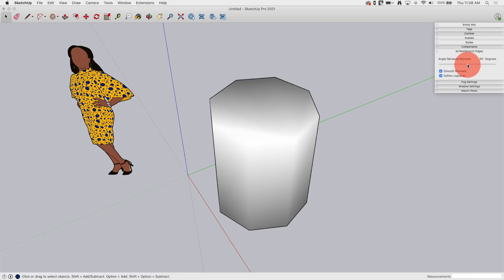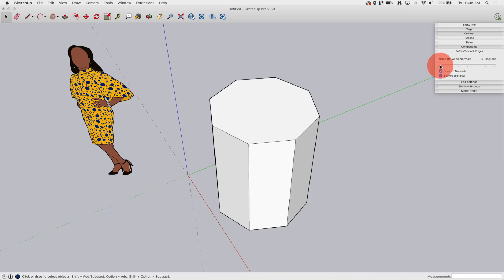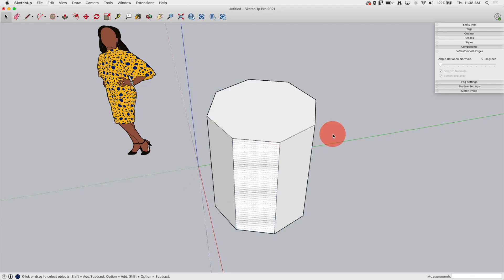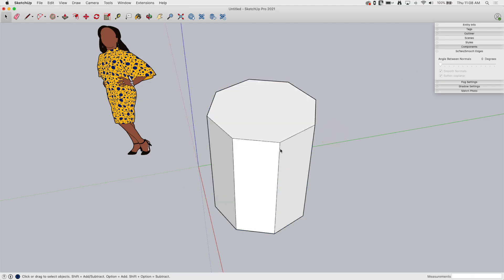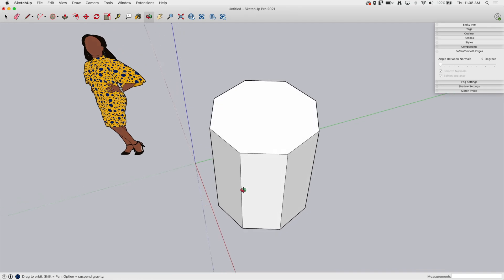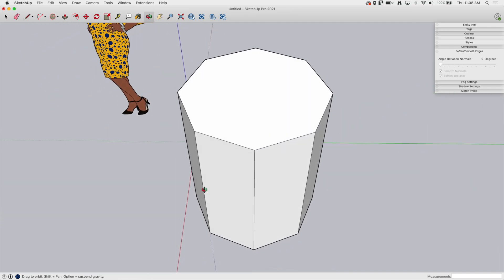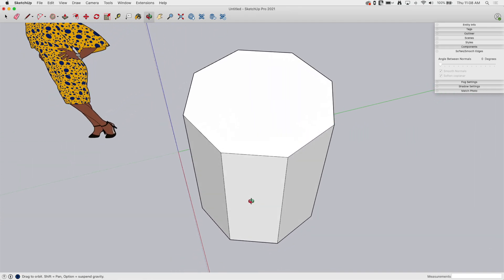So what exactly is this doing? This is softening any connecting edges that I have selected where the angle between the normals of the two edges is equal to or less than this amount.